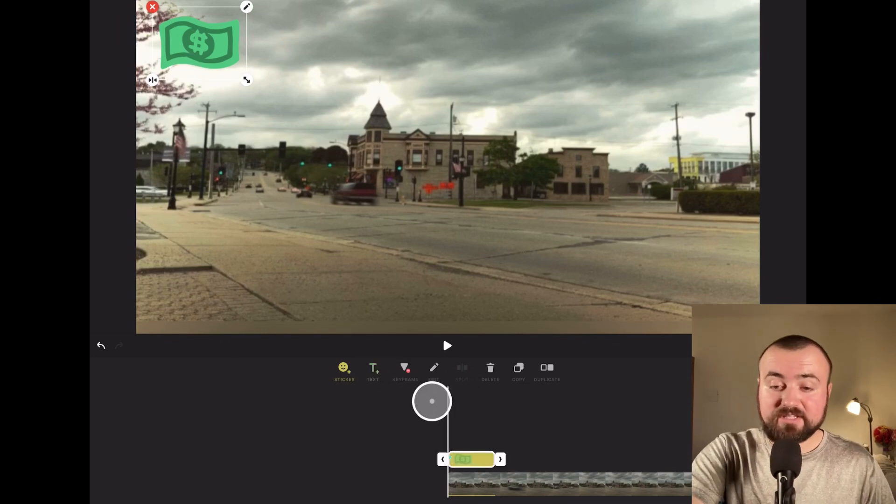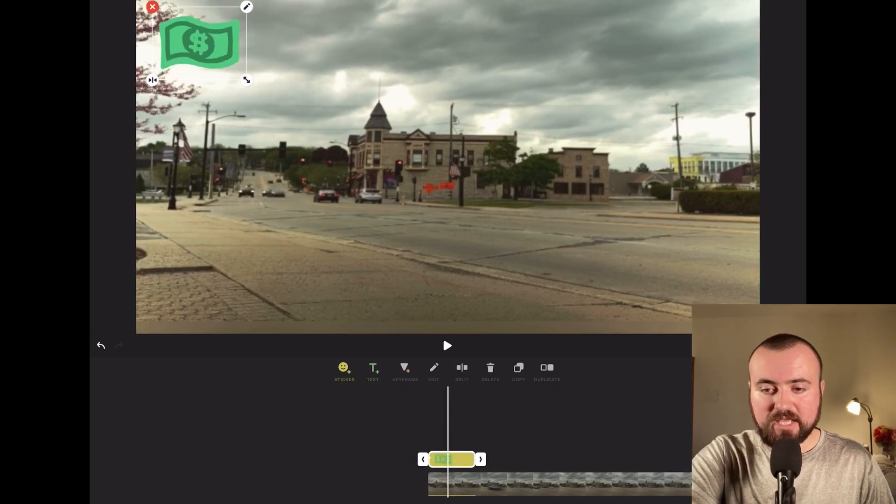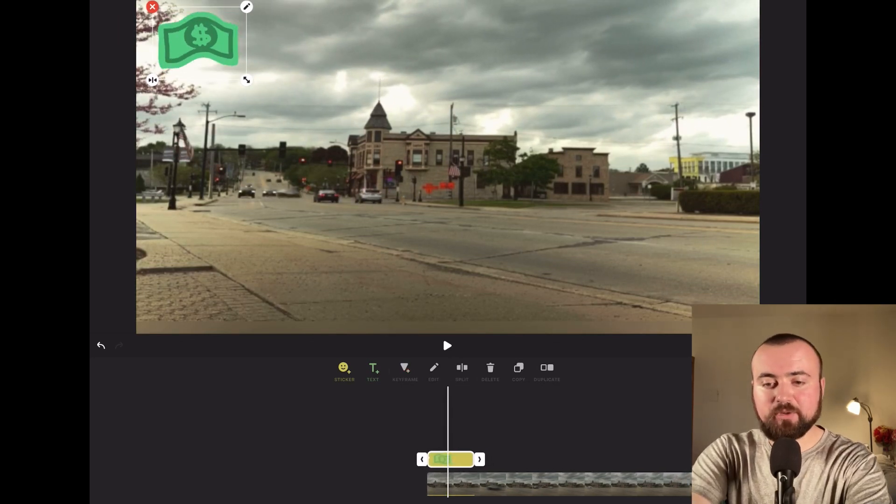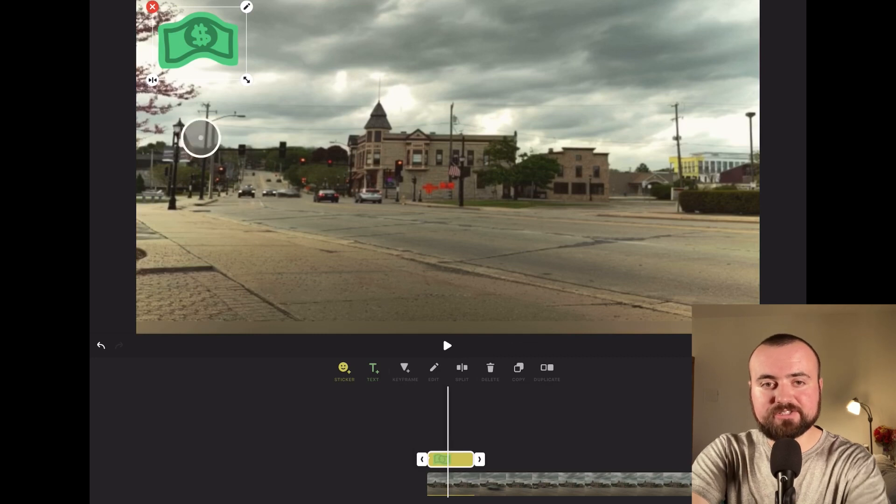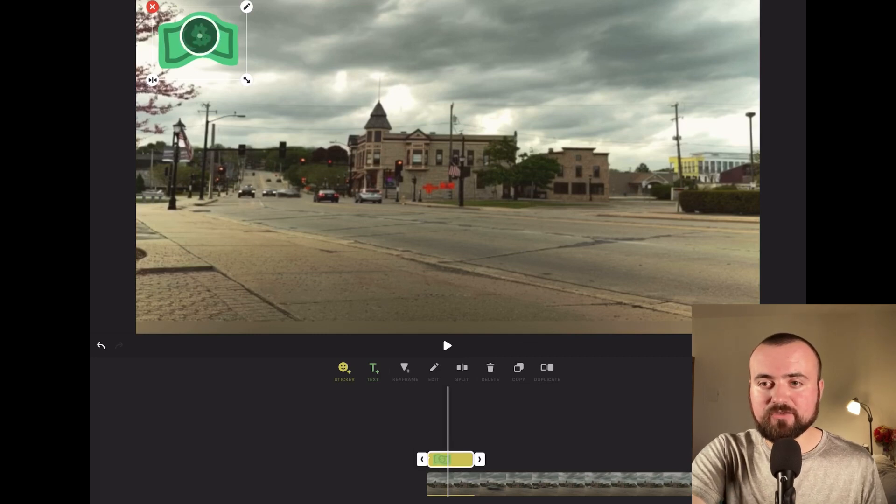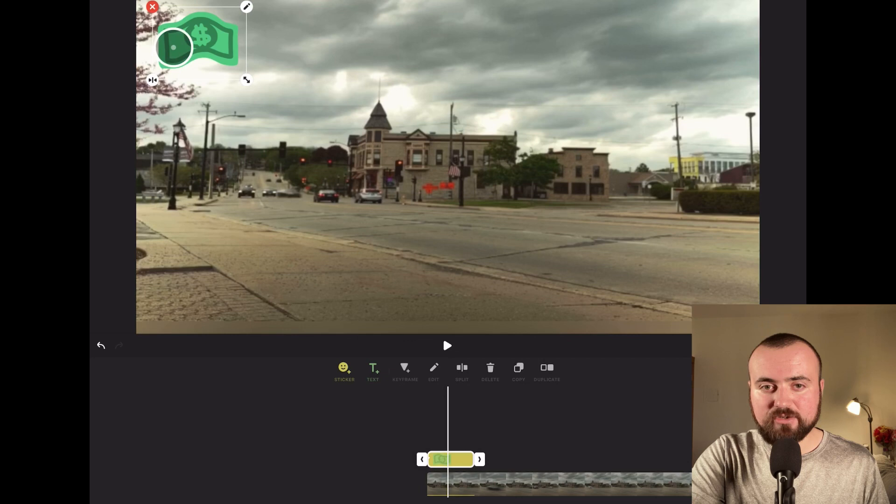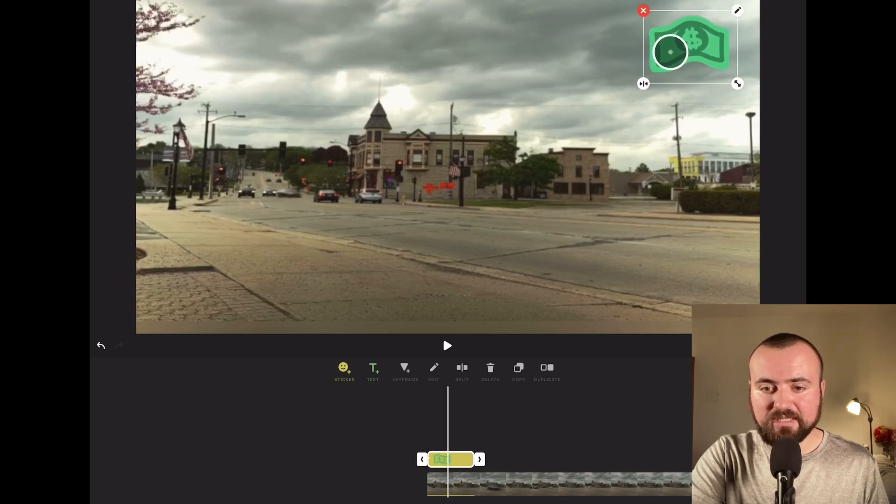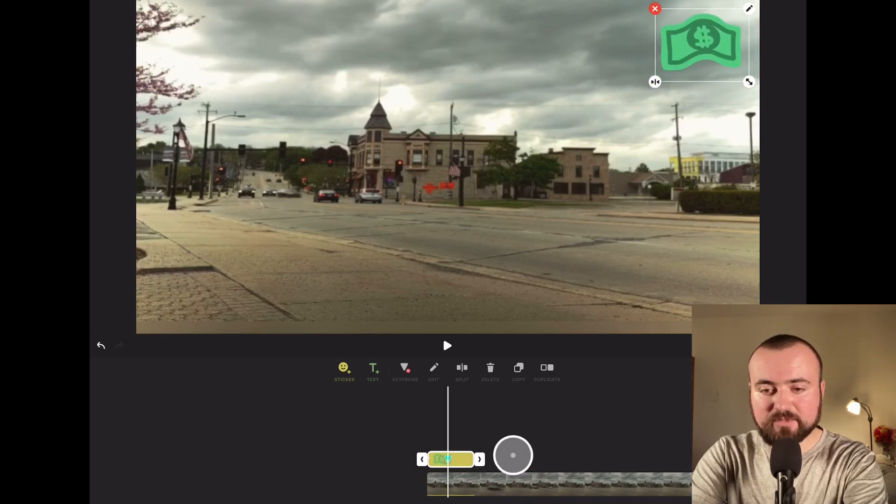What we can then do is scroll through the video a little bit. Let's say we want the dollar sign to be over here at this point in the video. So I'm going to just drag it over, and when I let go,